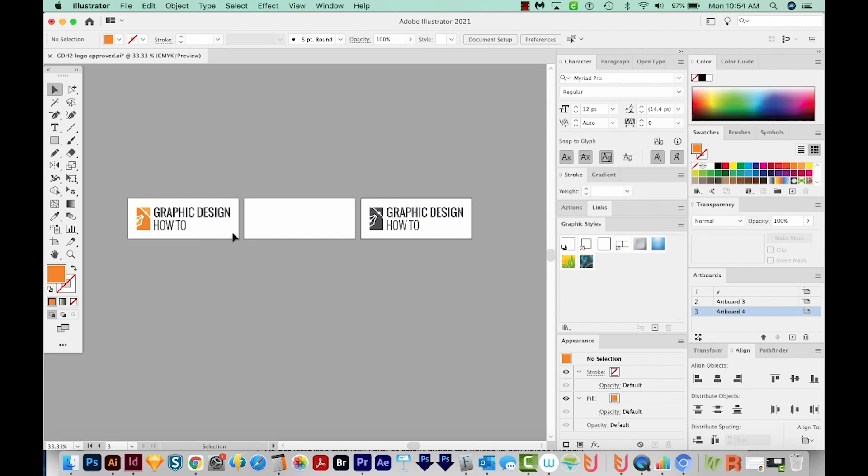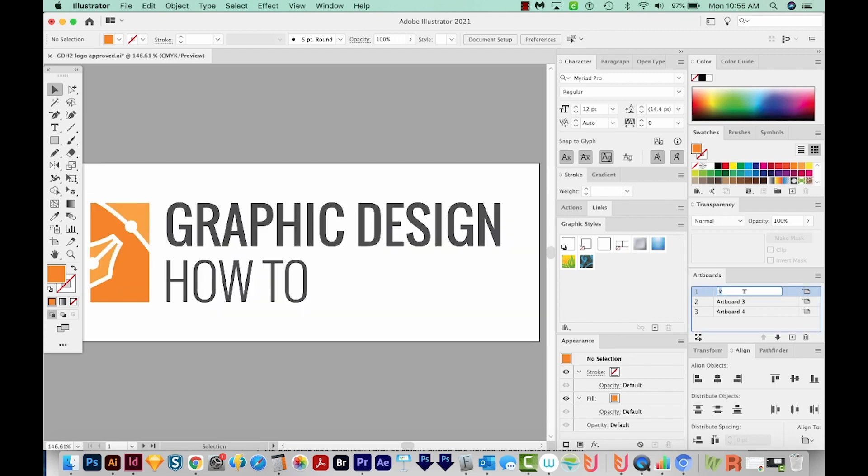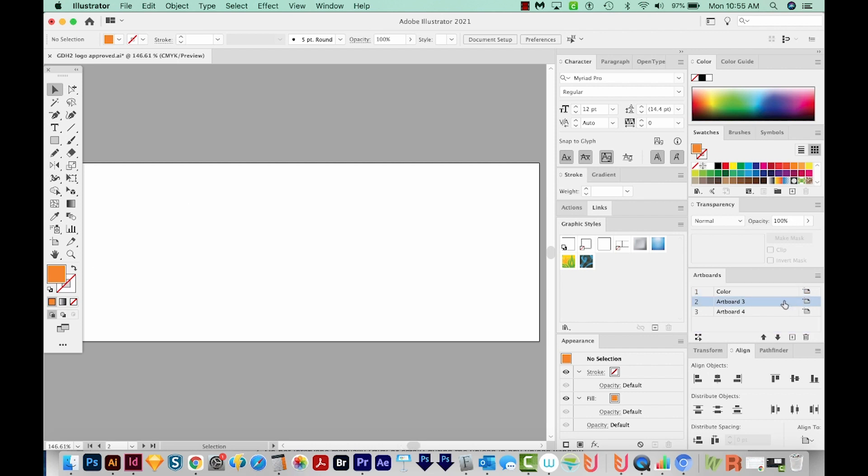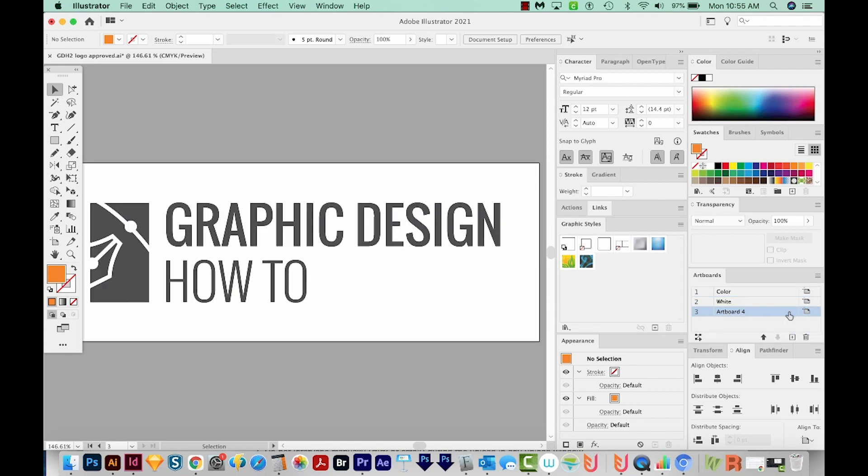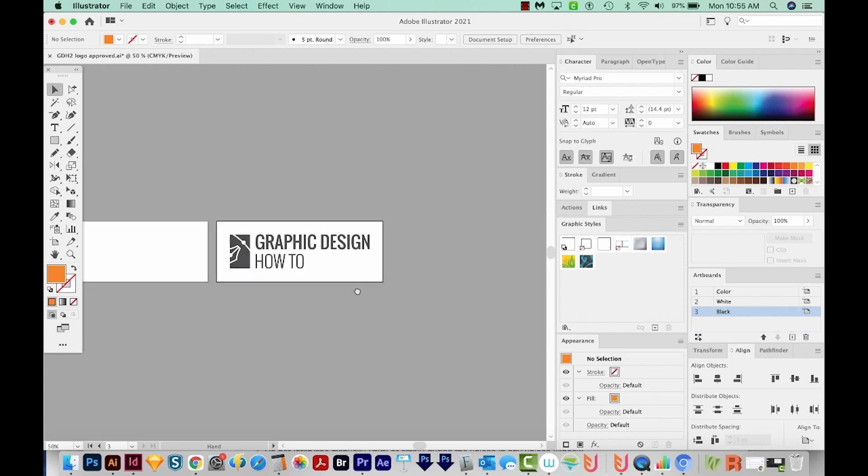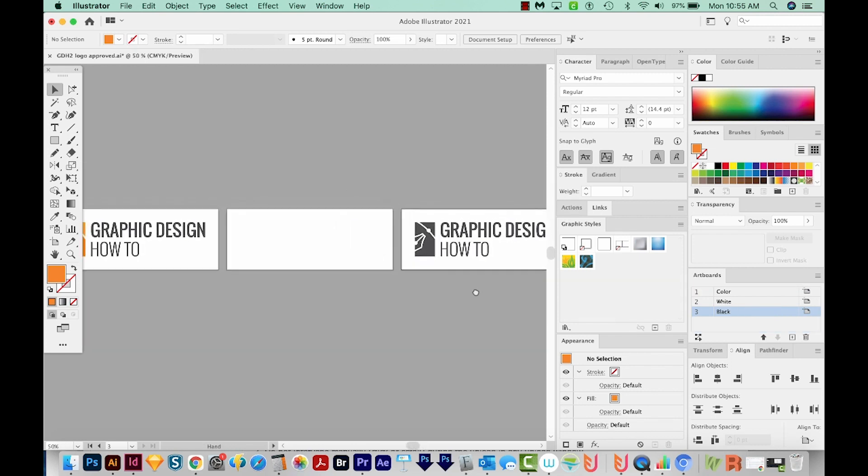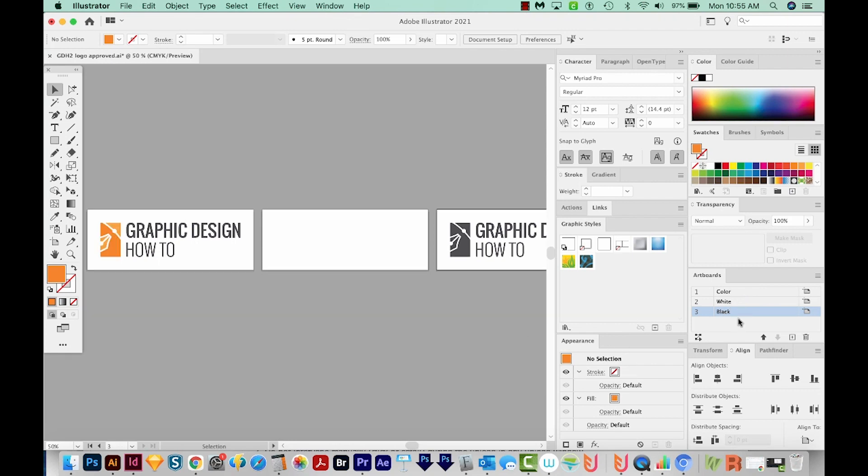The next step is to name our artboards. So I'll click on the first one. That'll highlight the artboard over here in my Artboards panel. I'll double click that word, whatever it happens to be, and type in color. Now I can just double click and it should bring the next artboard up on my screen. This one is white. And I'll do the same over here. So now my artboards are called color, white and black. Now renaming your artboards isn't really that important for the Illustrator file, but it's a good thing to do because it makes naming the other file types easier.